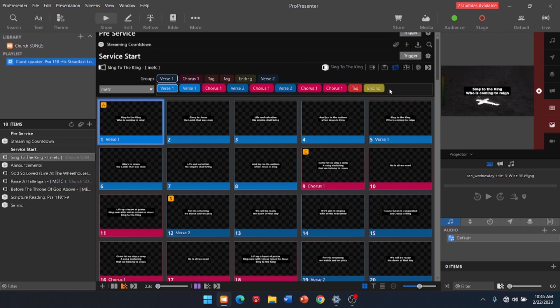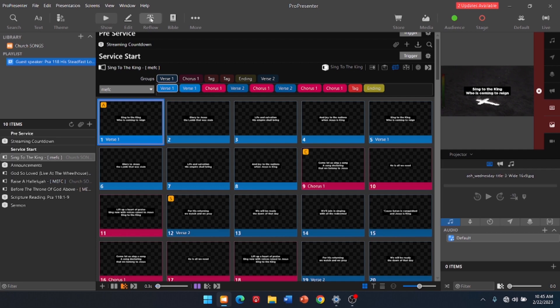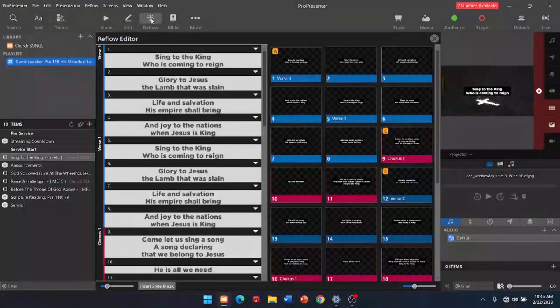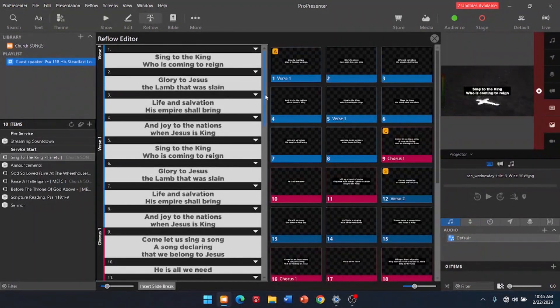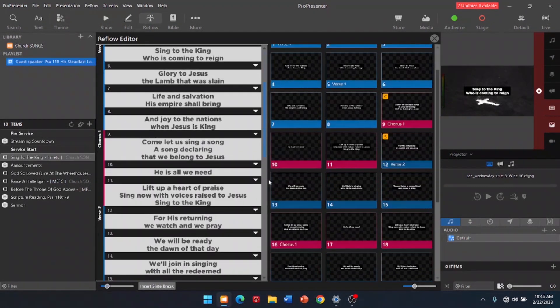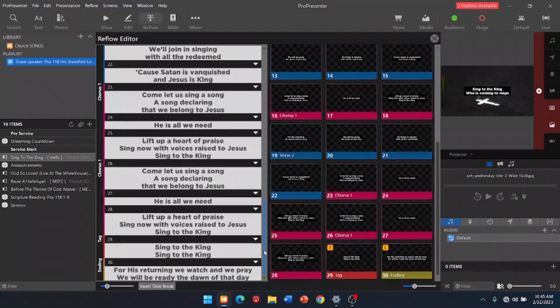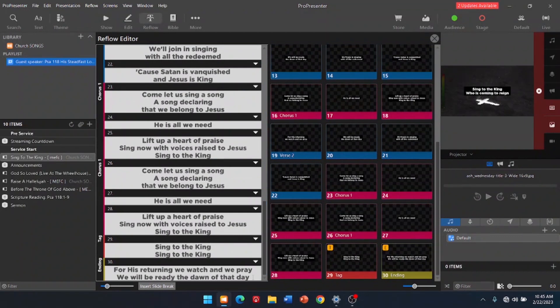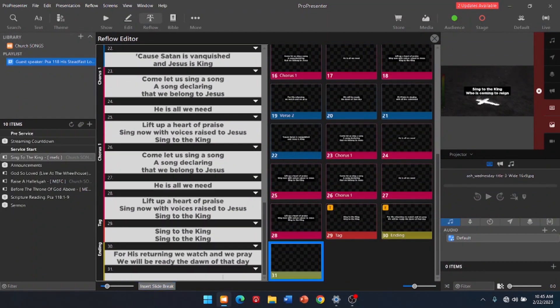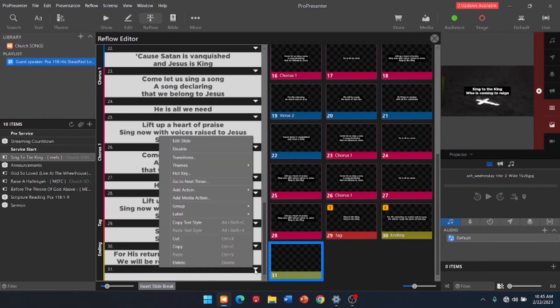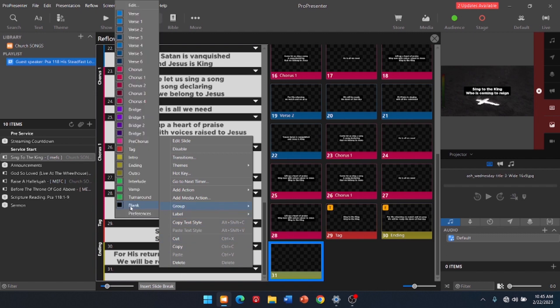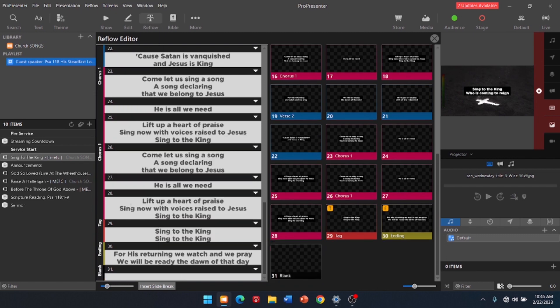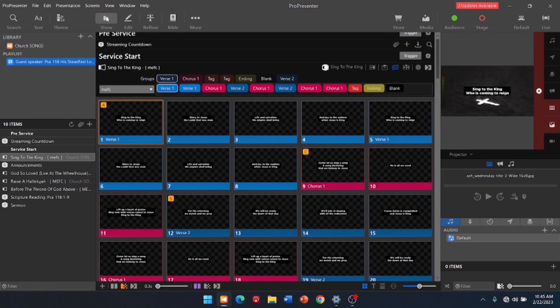Now, I have been trying to add in blank slides to everything. Just because it helps. So, if you want to add a blank slide, go to Reflow. And what's always kind of annoying, as you scroll to the bottom, you insert a break. Click the little arrow. And we're going to go to Group. Blank. Okay. Now, we can go back up to Show Mode. You see there's a blank slide there.